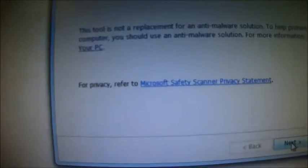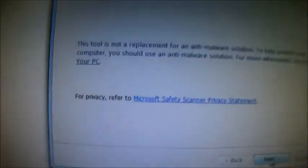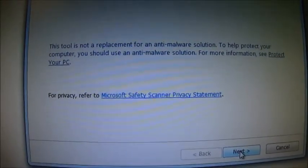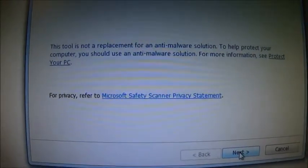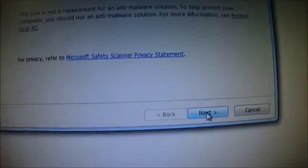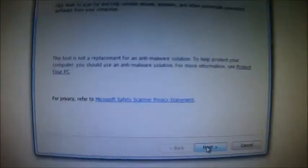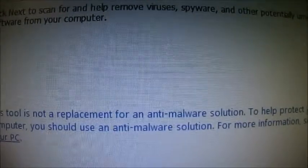Okay, it says this tool is not a replacement for the anti-malware solution. It just finds viruses and spyware and removes it. Okay, push next.